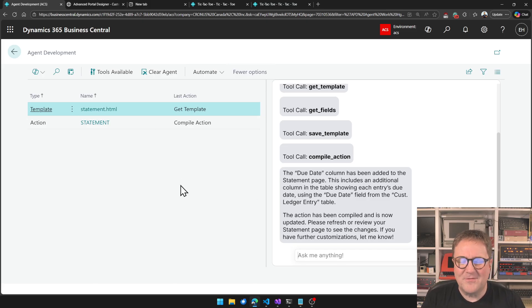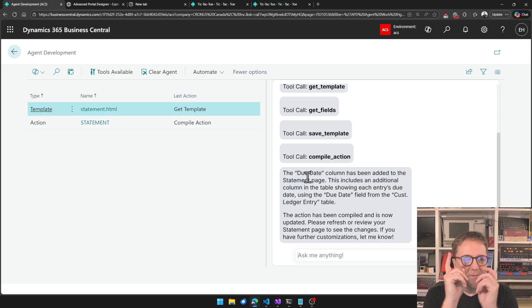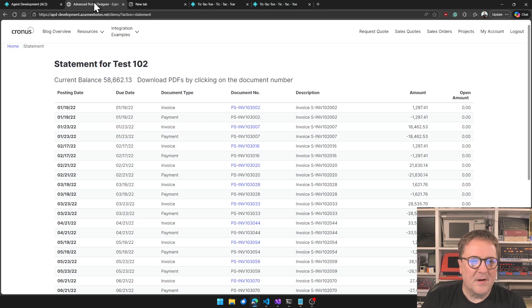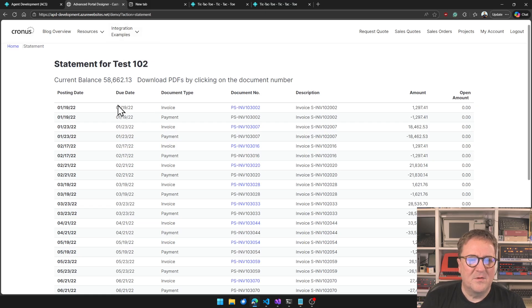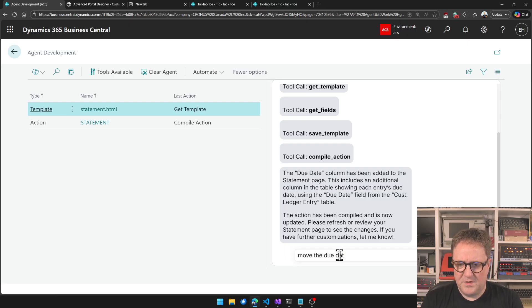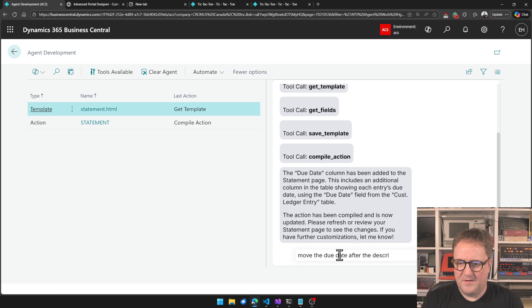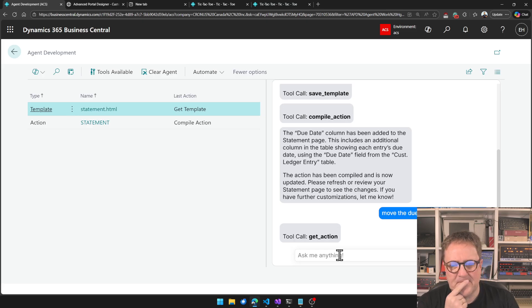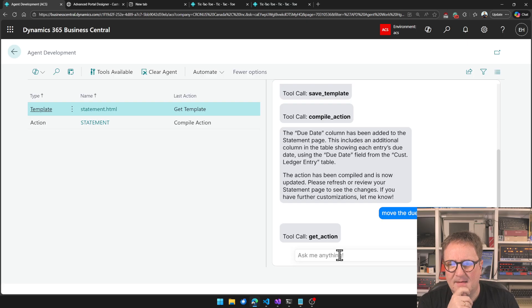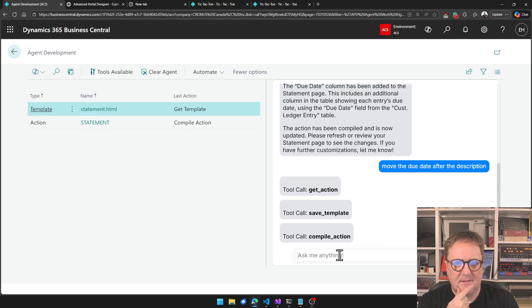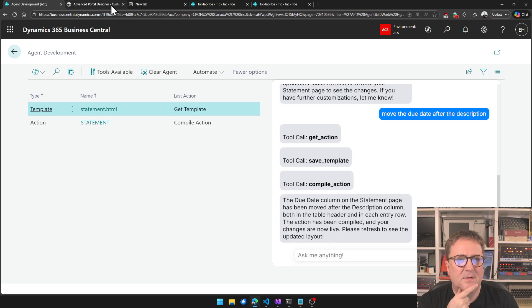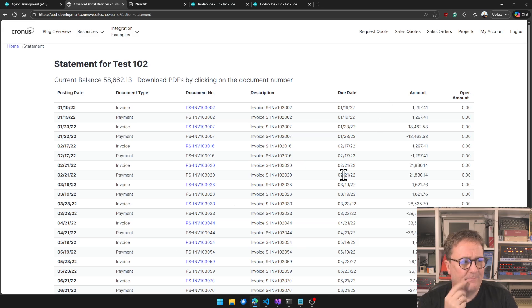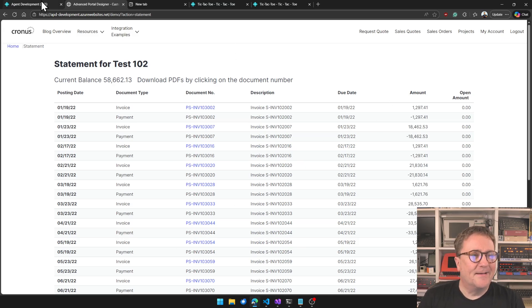And this is the exact same. And we can ask it: Hey, let's, posting date, due date, move the due date after description. Let's see what happens. Move the due date after the description. The due date is moved. Bingo. So I think that's actually pretty cool.